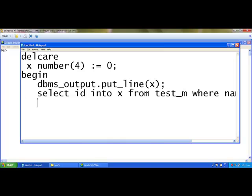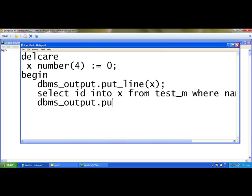Third one, dbms_output.put_line(x). Now x will not be displayed as 0. It will display the id of Mr. Ali.